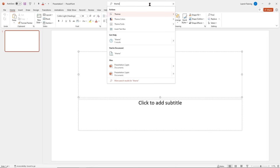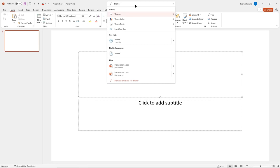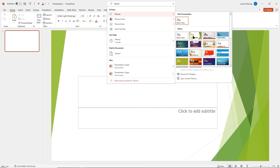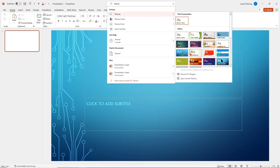I'll type the word 'theme' and look at what it's doing — it's giving really nice options. It gives us actions we can take, additional help, a find feature, access to files that reference a theme, and more results. Under actions, I can mouse over and apply a theme right here. Notice as I mouse over each theme, it's applying it to my current presentation, giving me a preview of what it would look like.